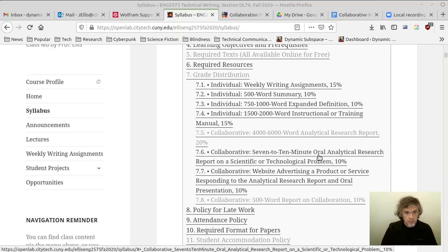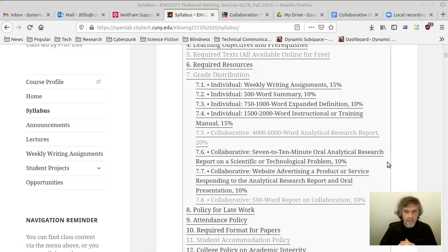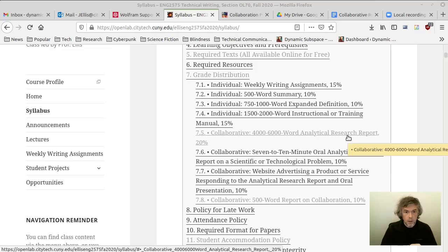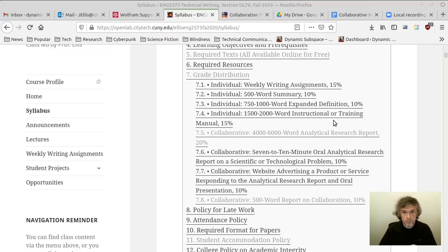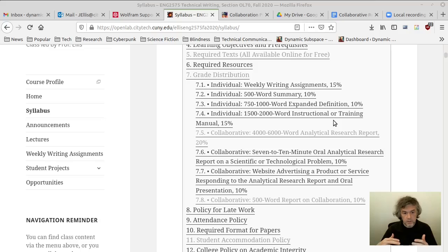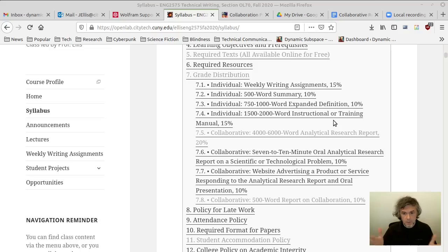The oral analytical research report and the website should be thought of as summarizing adaptations or transformations of the analytical research report into different media. The analytical research report is a written document with a certain kind of formatting. Everything that goes into it is in writing, and you can supplement that with images — drawings, photographs, screenshots — depending on your topic. But the idea is that it's primarily a written document.